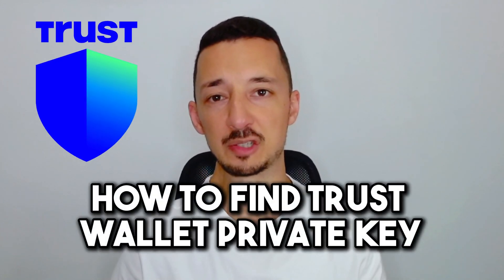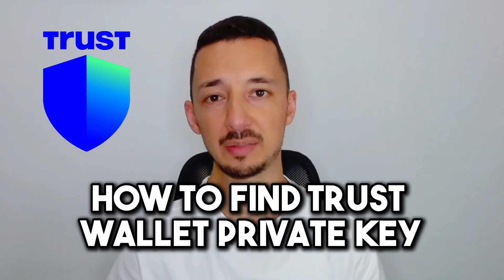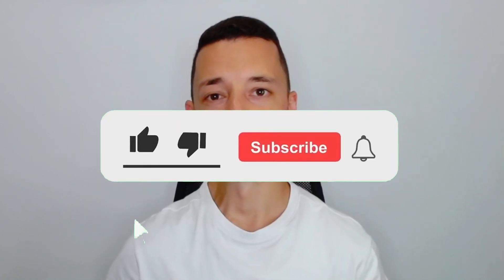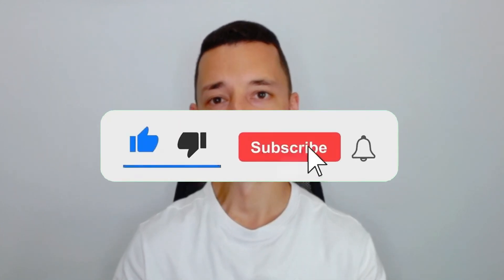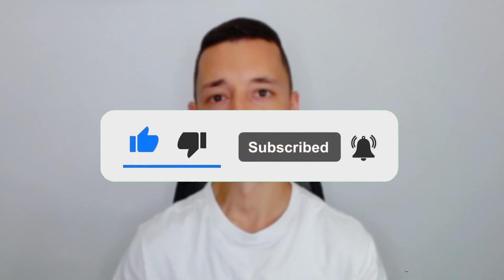In this video, I'll show you how to find your TrustWallet private key. If you find this video helpful, don't forget to subscribe and like the video.